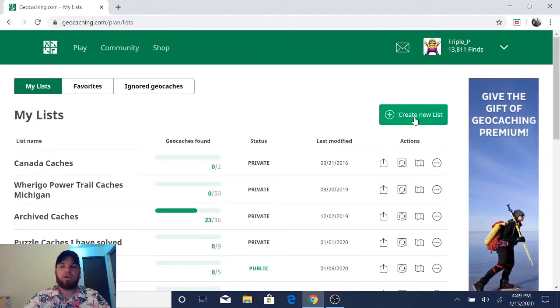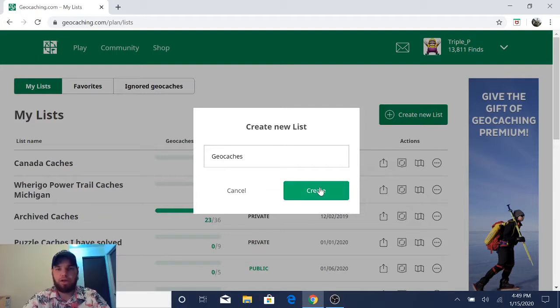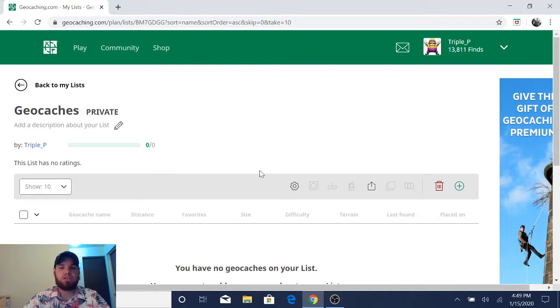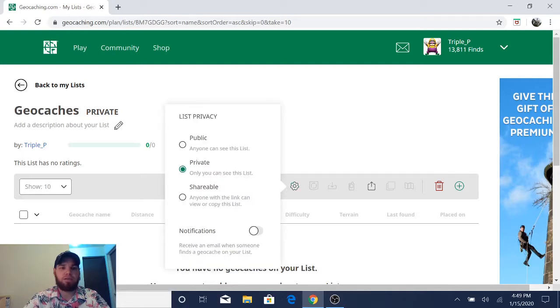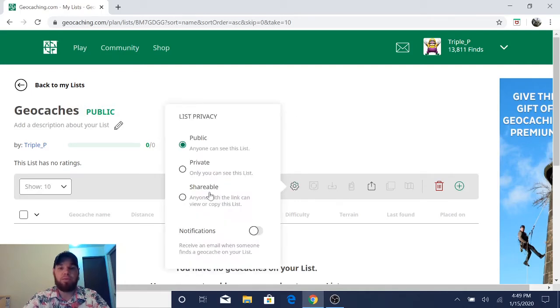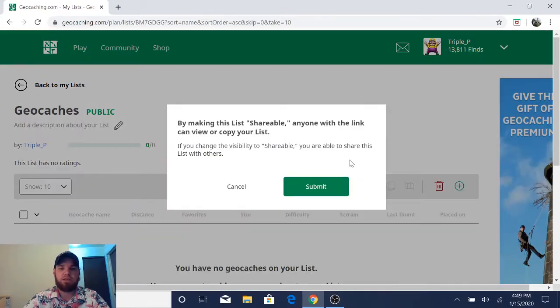We're going to go ahead and create a new list and we're going to title it geocaches and hit create. That list has been created right now. If you want to change it from a private list to a public list, just click on the little settings button and you can change it to private. If you want to make it shareable, so anybody with the link can view or copy this list, you can certainly do that.